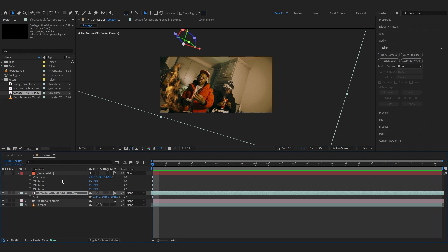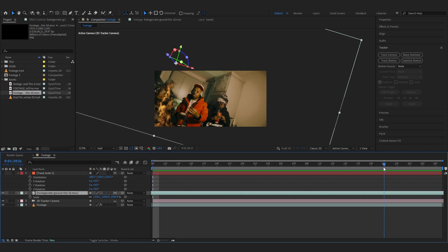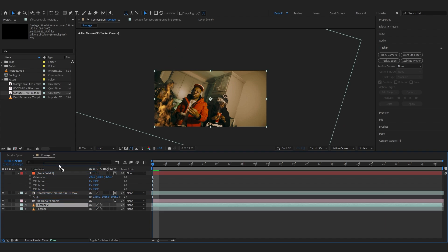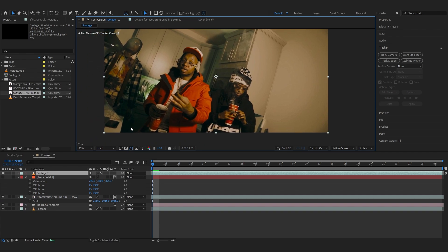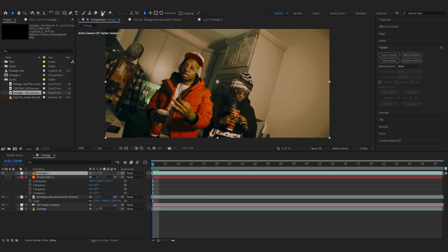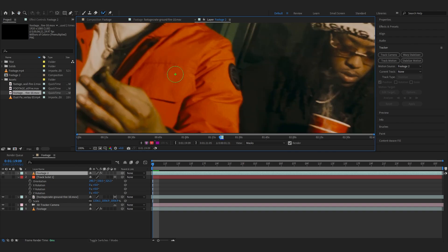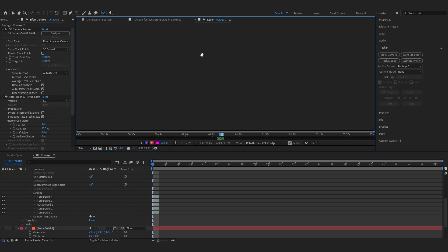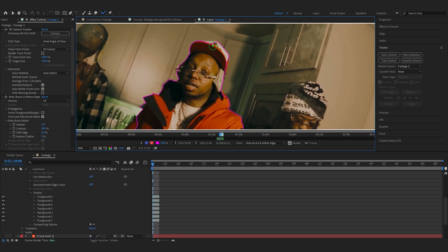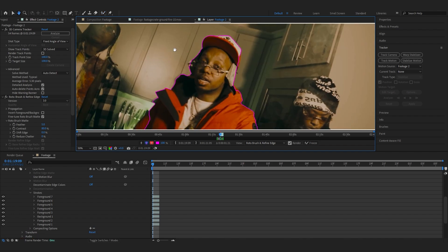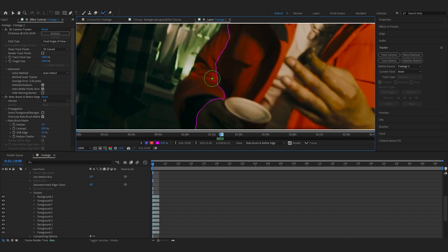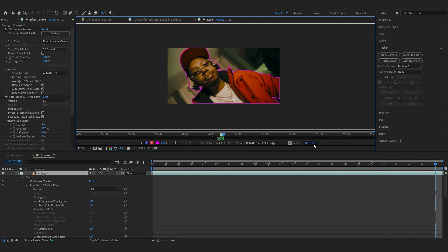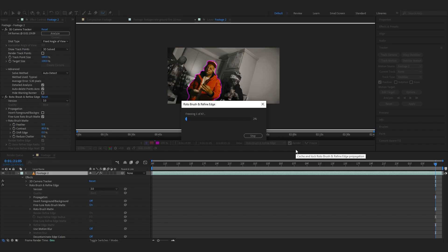Now I want the fire behind my subject, so I'm going to duplicate my footage layer and put it before my fire layer — your fire will disappear for now. I'm gonna put my resolution down and then use the Roto Brush tool and start rotoscoping out my subject to separate it from the background. If you don't know how to rotoscope, you can search it up on YouTube — there are millions of videos about rotoscoping. Let me do it real quick and I'll see you after.